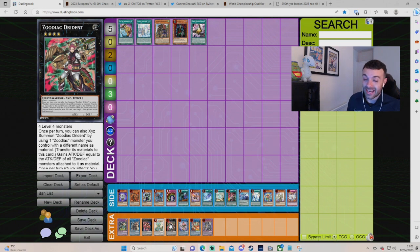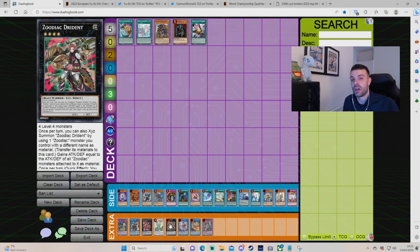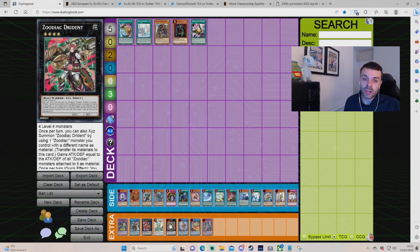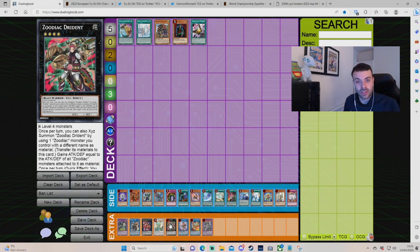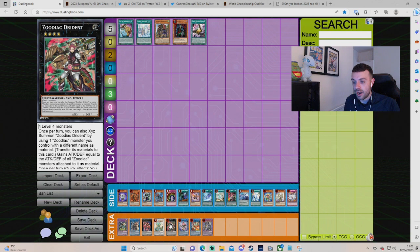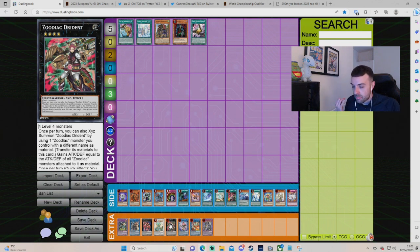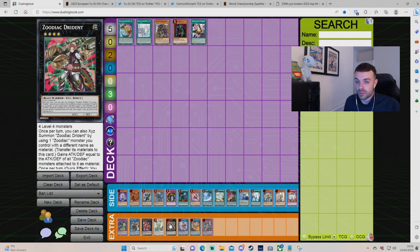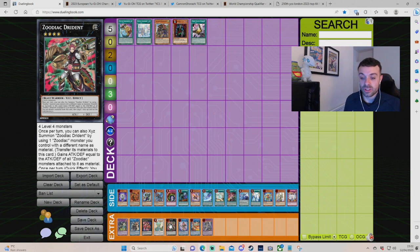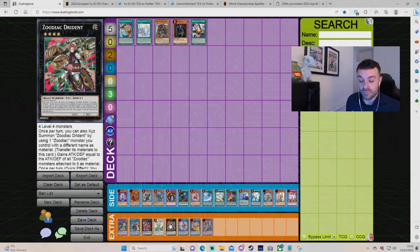Drident. Now, could Drident come back? I think not yet. I'd be surprised if it come back this year. But I could potentially see a Zoodiac - a Barrage or a Drident come, or even a Ratpier to three, or Broadbull. You never know. I think one of those cards could have come back eventually. But it would be cool to see some sort of Zoo stuff back off the ban list.